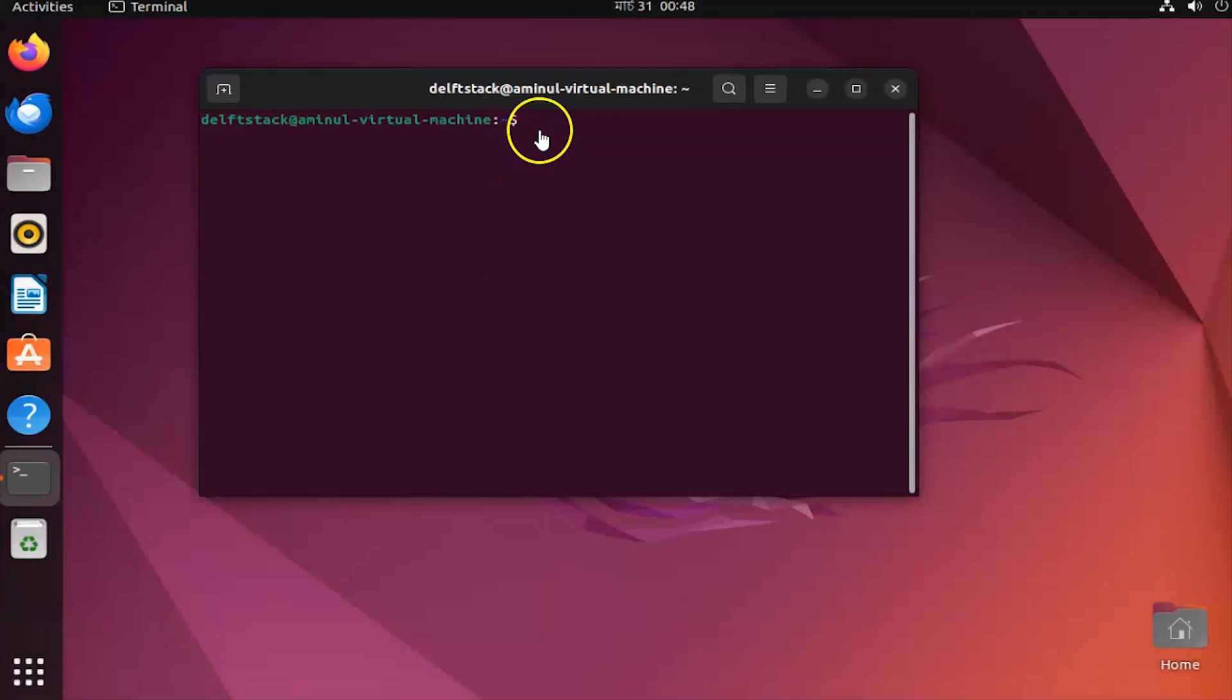Welcome to another Dell Stack tutorial. In today's tutorial, we will guide you through installing Wine on Ubuntu, enabling you to run Windows applications effortlessly. This video is tailored for beginners who wish to bridge the gap between Windows and Linux environments. Let's get started.